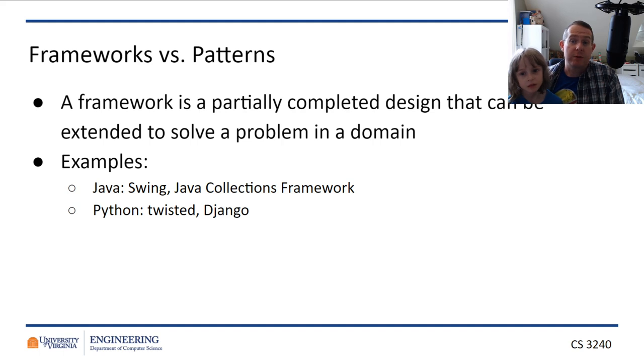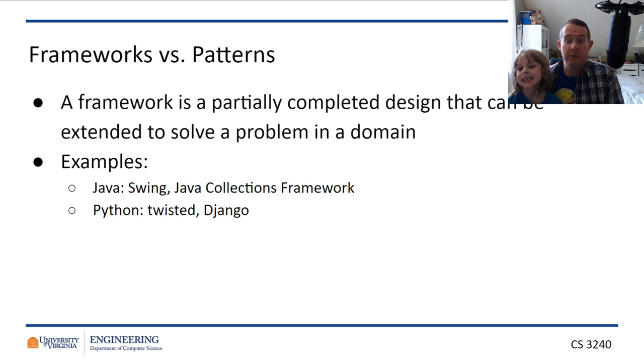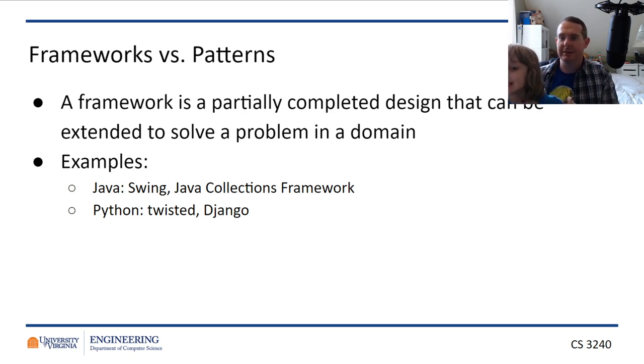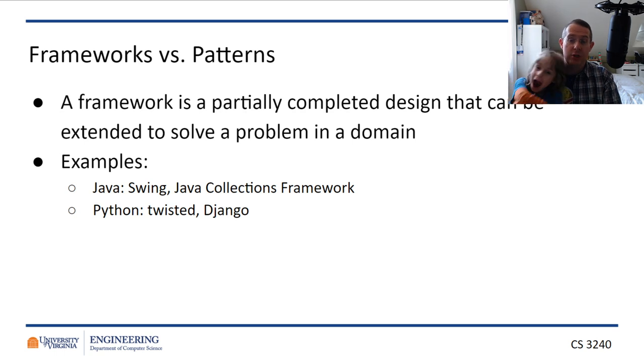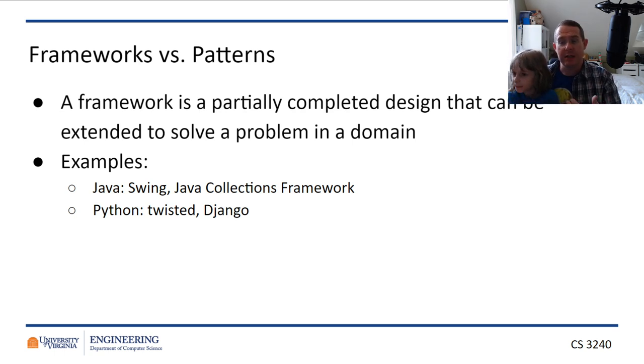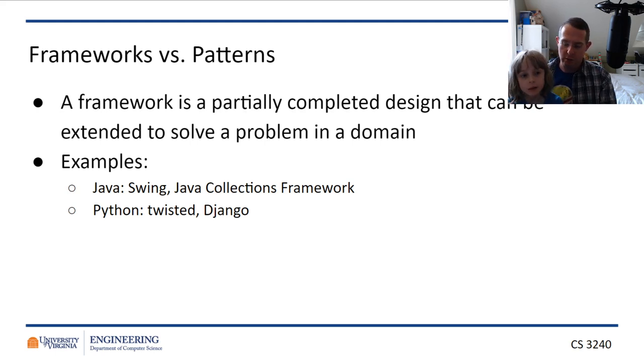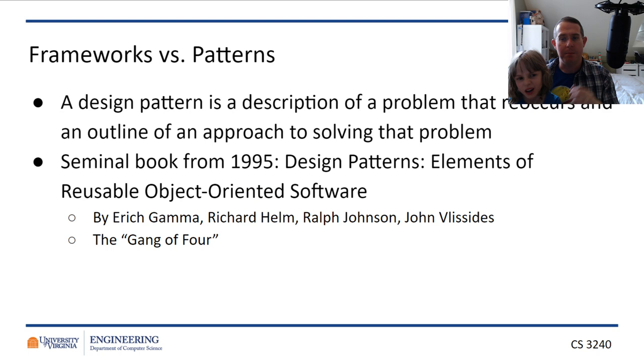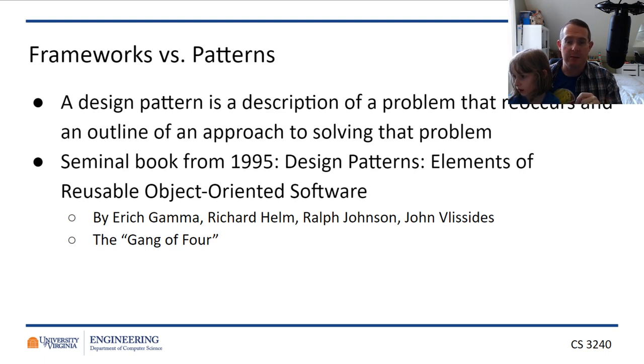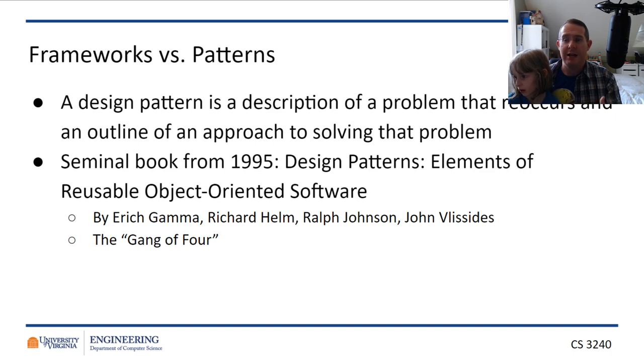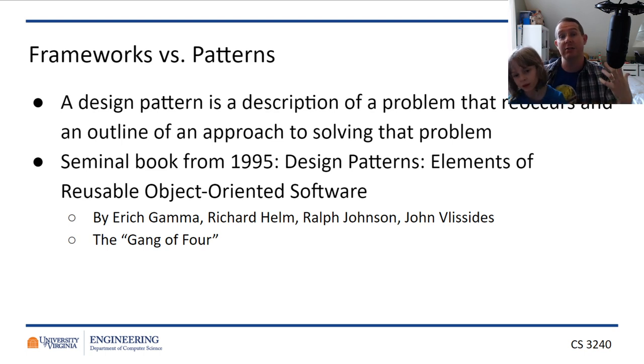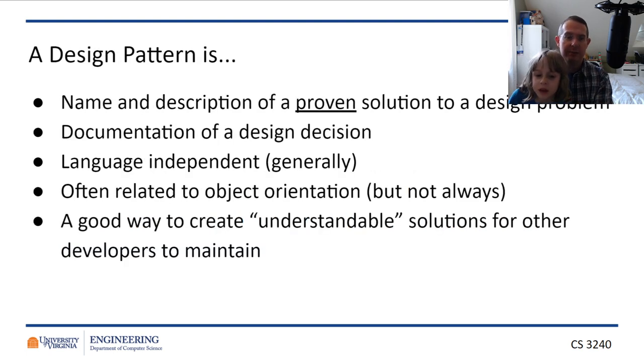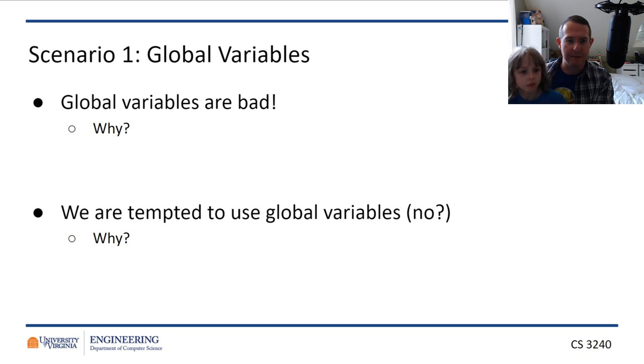You have been using frameworks for quite a while. So, notion of a framework, partially completed design that can be extended to solve a problem in a particular domain. So, we talked about, for instance, Django is a framework. It's the way that you would go about building a piece of software using some pre-existing ideas. So, that's great. But we talked about the patterns and the notion of architectural patterns, the problem that reoccurs in an outline approach solving that problem. We talked about architectural patterns, basically an accepted solution to a known problem. A design pattern is the same thing as an architectural pattern, except we're typically talking about it in terms of the software itself, not necessarily the high-level stuff of architecture. So, a good example of this, I'm actually going to jump to the first one, because I would like to talk about that.